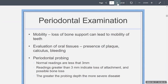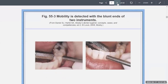We talked about mobility — we want to see if there's any loss of bony support, any plaque, calculus, or bleeding around the tissues. Normal periodontal probing readings are supposed to be less than 3 millimeters, but anything greater than 3 millimeters indicates that something is going on: some sort of loss of attachment and maybe even some bone loss. The greater the probing depths, the more severe the disease.